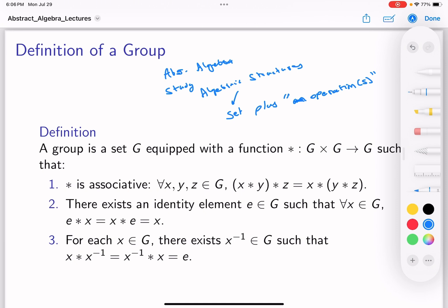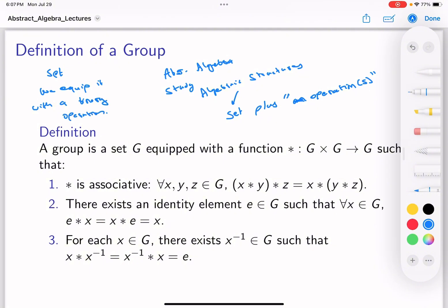The first category of algebraic structure is what's called a group. So what is a group? What we do is take a set and equip it with what's called a binary operation. I'm going to clarify these terms, but before I give you the mathematical definition of what a group is, it would be nicer to start with what you already know.